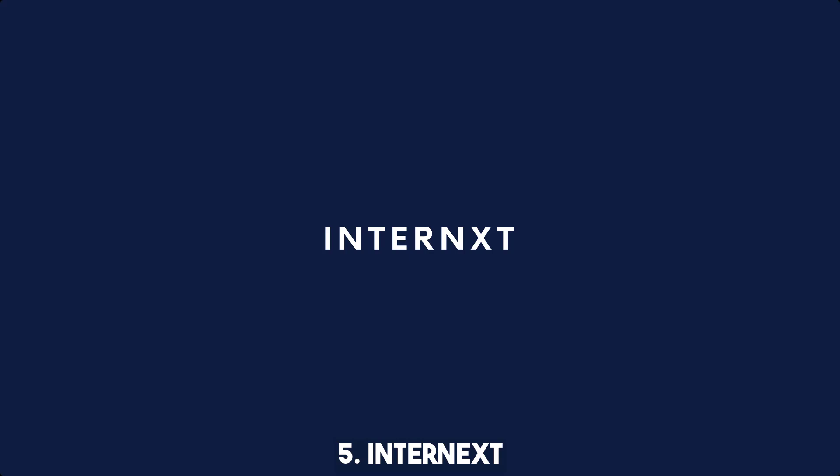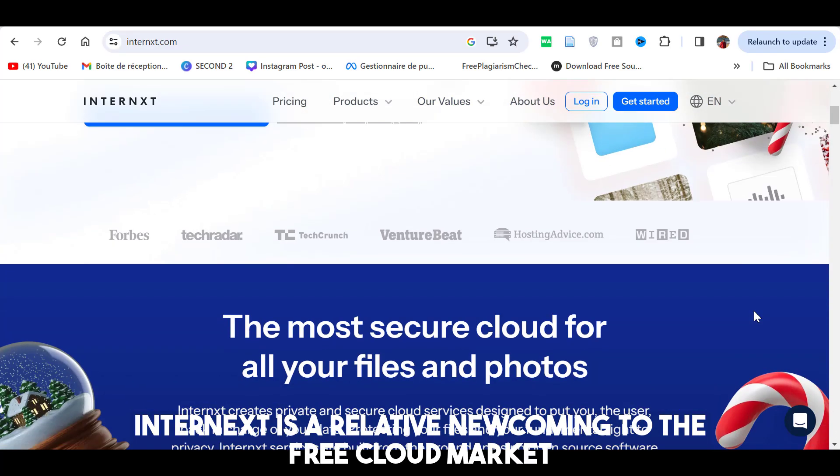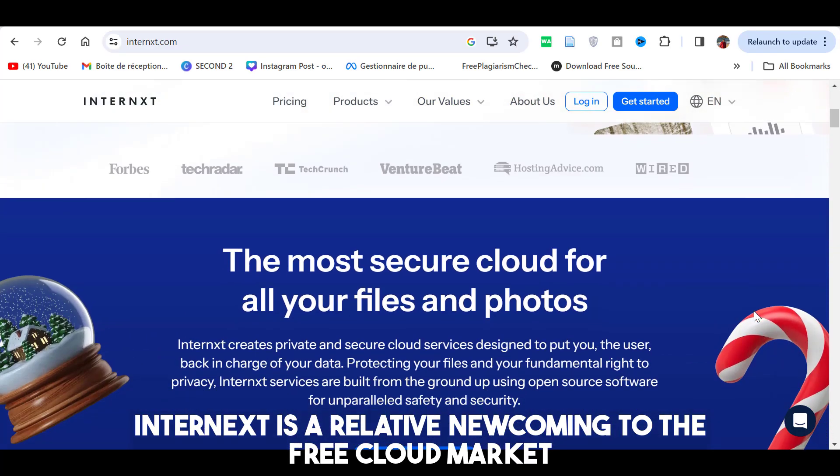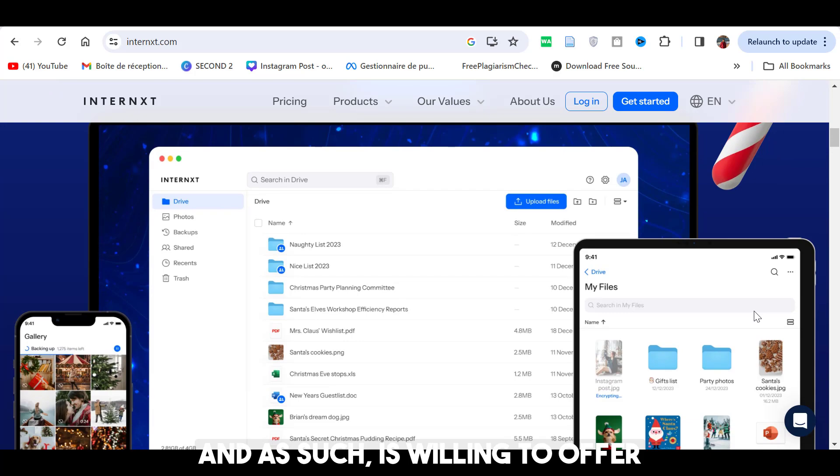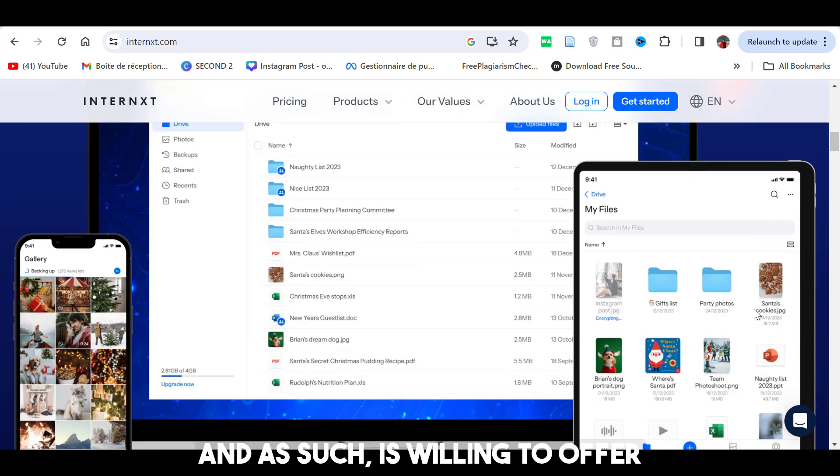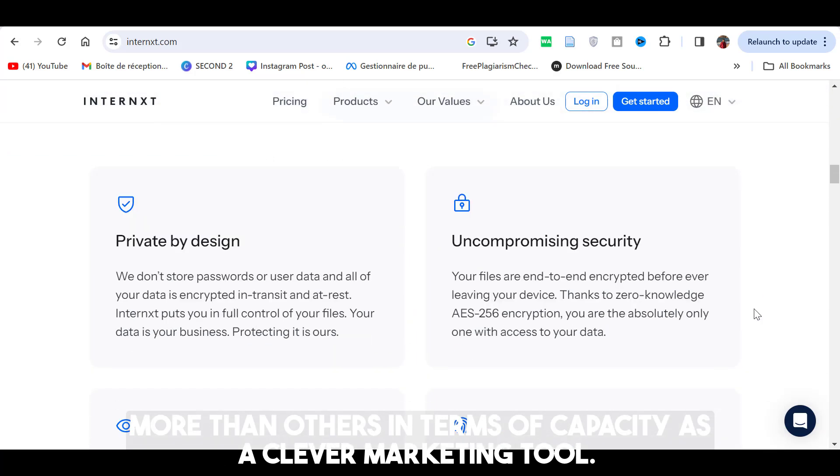Number 5: Internext. Internext is a relative newcomer to the free cloud market, and as such is willing to offer more than others in terms of capacity as a clever marketing tool.